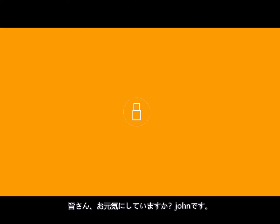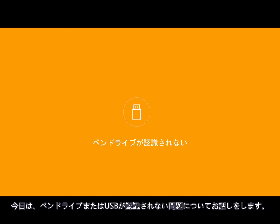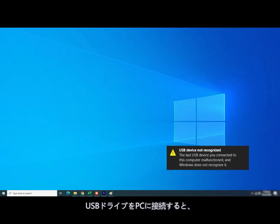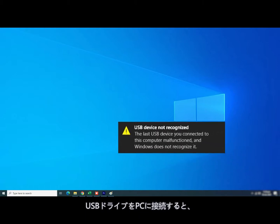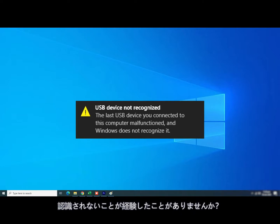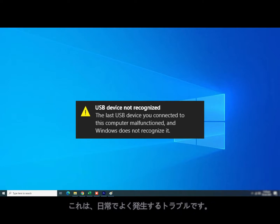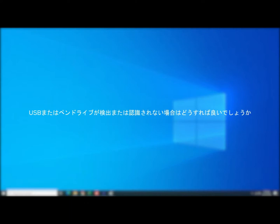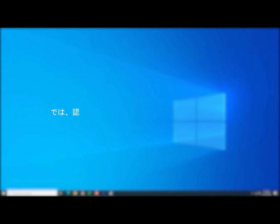What's up everybody? My name is John. Today we're going to talk about pen drive or USB not detected solutions. Have you ever had this dreaded error when you plug in any type of USB device into your PC or laptop — the USB device is not recognized? This happens to all of us. Today I'm going to show you how to fix USB not detected by following four solutions.